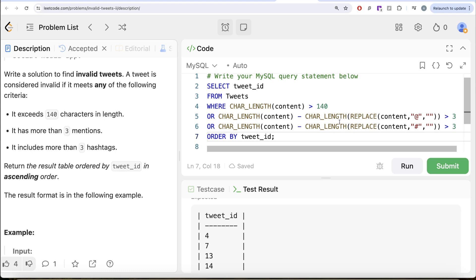To basically count the number of mentions as well as the number of hashtags. And any of the three conditions that are being satisfied deems a tweet to be invalid. We return all those tweet_ids and ordered by tweet_id in ascending order. Let me know if there is a better or more efficient solution to solve this question. Let the solution be in the comment section below. And I will see you guys in the next video.